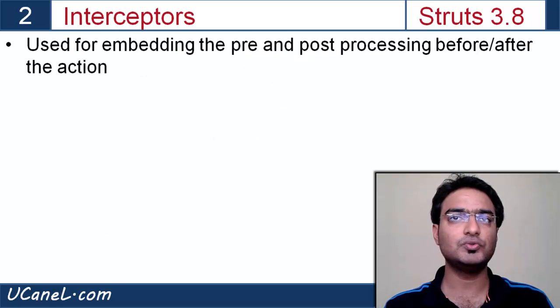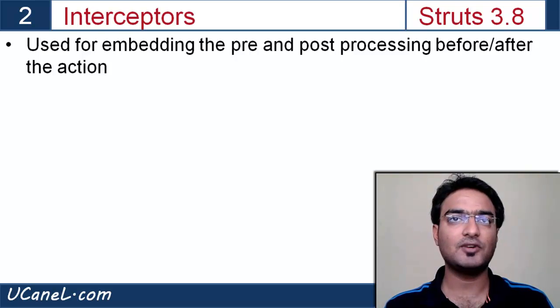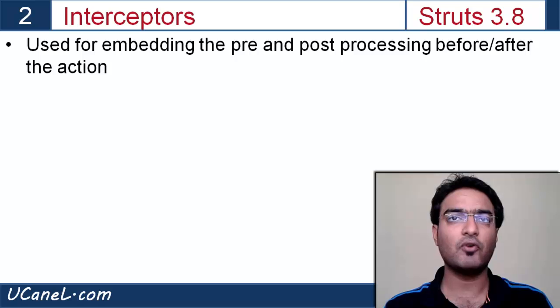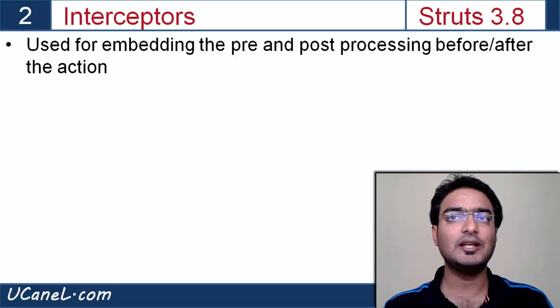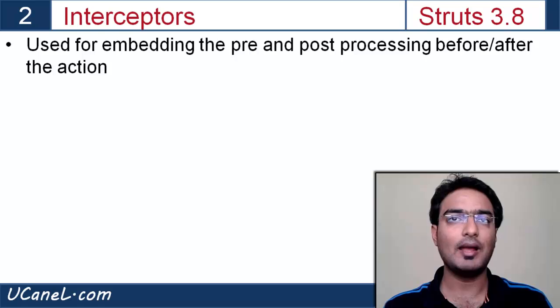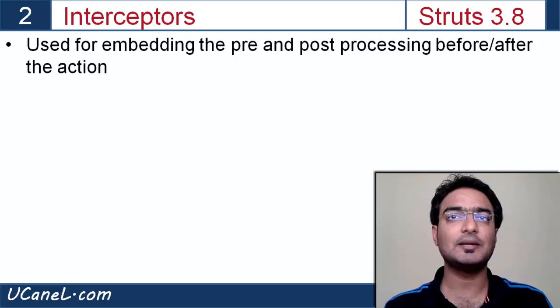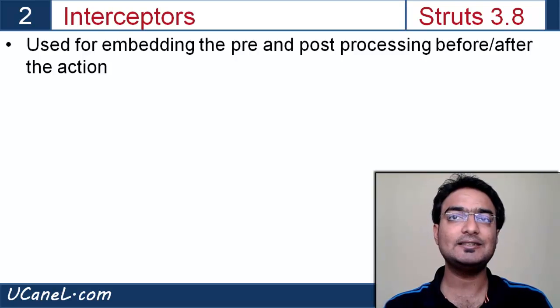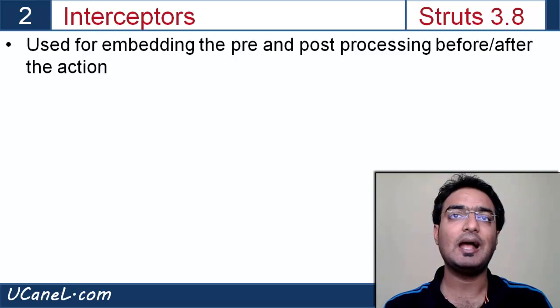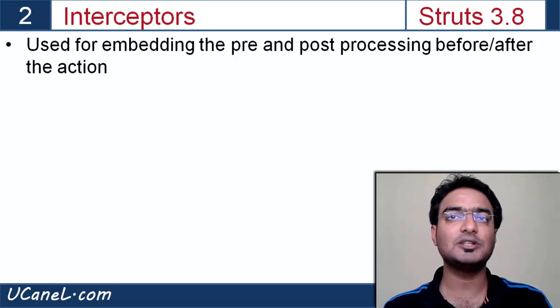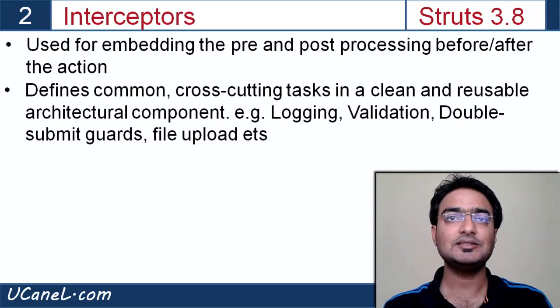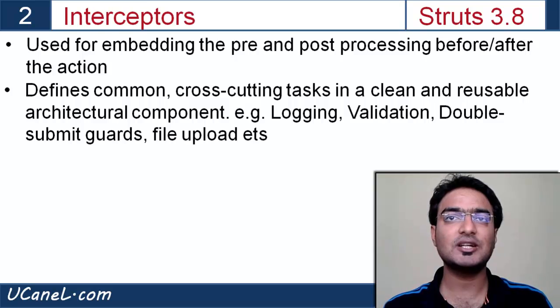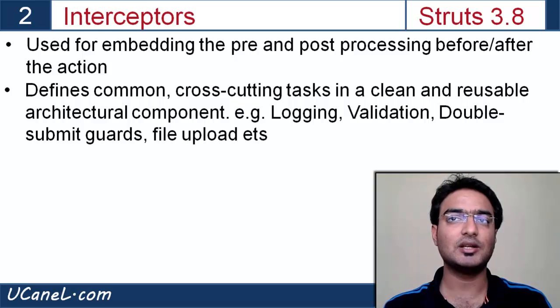Interceptors are used for embedding the pre and post-processing before and after the action. If you want to perform some logic before action method is invoked, you can do it via interceptor. After clicking submit button, interceptor is called, then action class execute method is called, and then again interceptors are called before returning success page. Interceptors define common cross-cutting tasks in a clean and reusable architectural component.